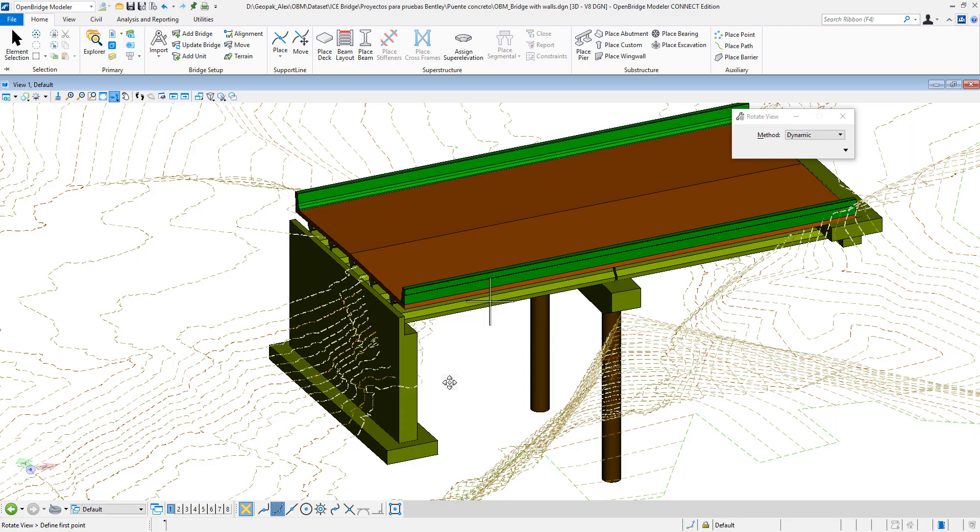In this video, we are going to show you how to calculate excavation quantities for abutments and piers.